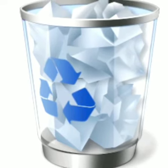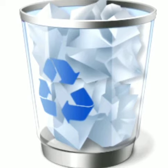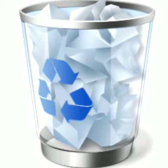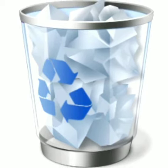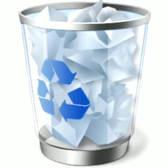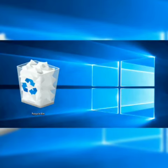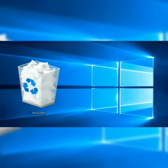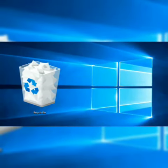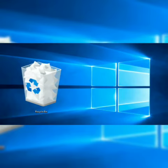As we have dustbin in our homes to throw the garbage, similarly every time you delete a file from your computer it is sent to the recycle bin. It is used as a dustbin of the computer system. If we have deleted a file or a folder by mistake, the recycle bin is the place to find it.